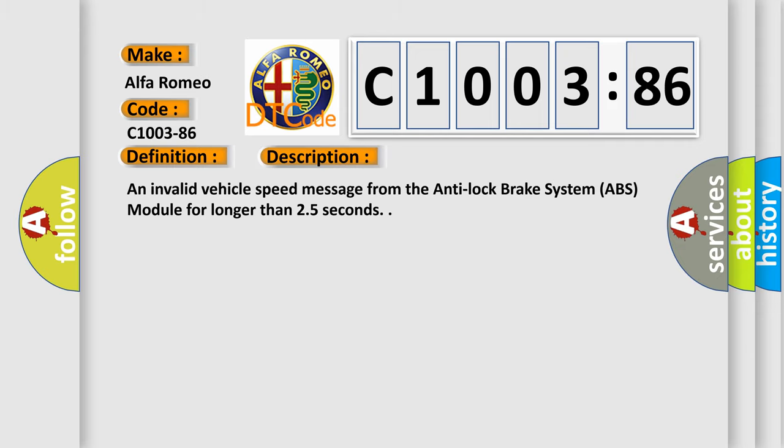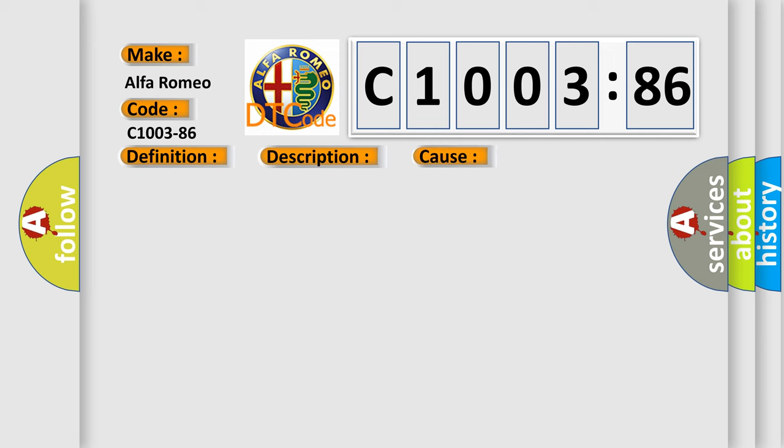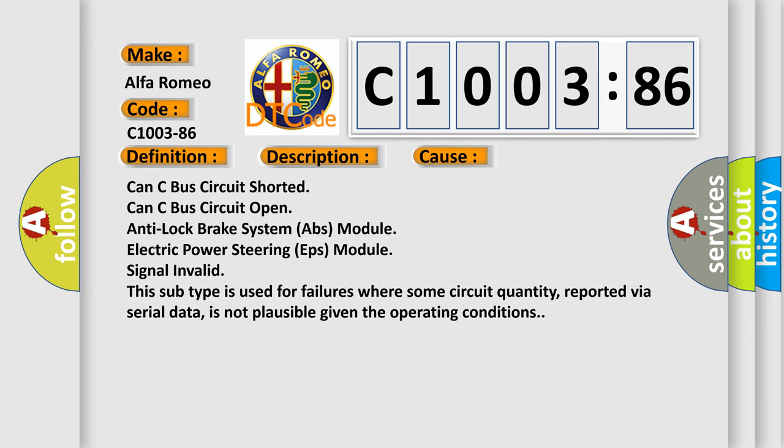And now this is a short description of this DTC code. An invalid vehicle speed message from the anti-lock brake system ABS module for longer than 25 seconds. This diagnostic error occurs most often in these cases.